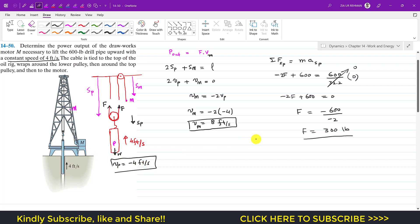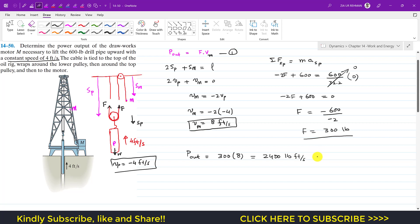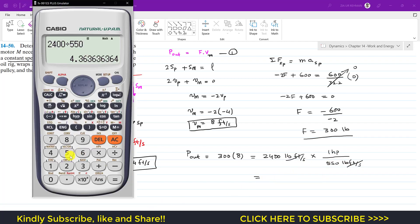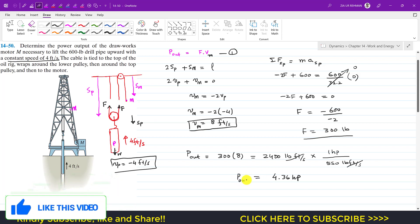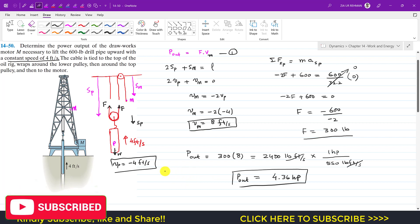Power output equals force times velocity: P = 300 lb × 8 ft/s = 2400 lb·ft/s. Converting to horsepower — since one horsepower equals 550 lb·ft/s — we get 2400 ÷ 550 = 4.36 horsepower. So the power output of the drawworks motor is 4.36 hp.